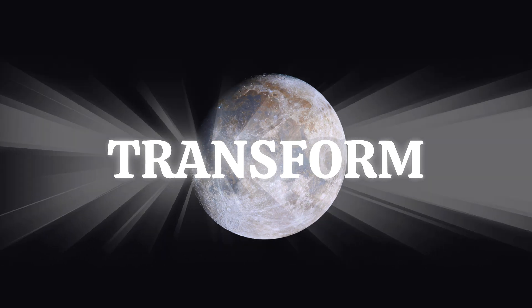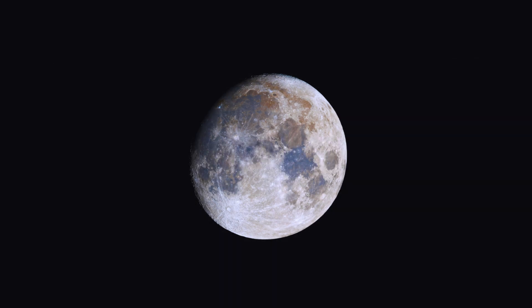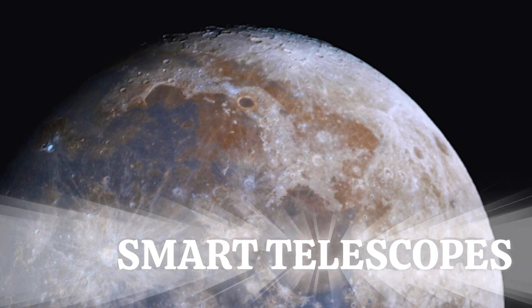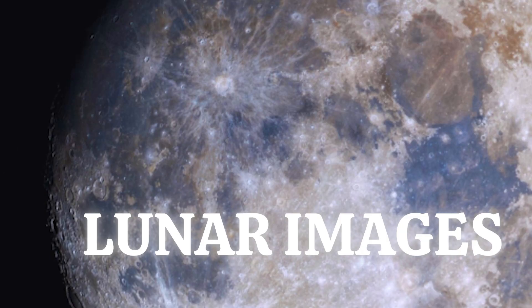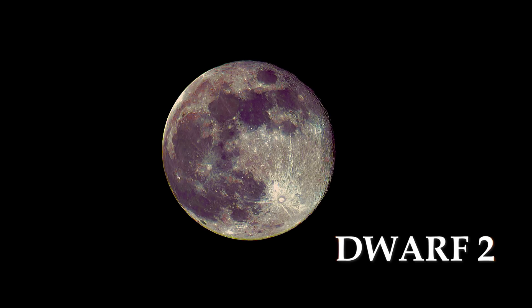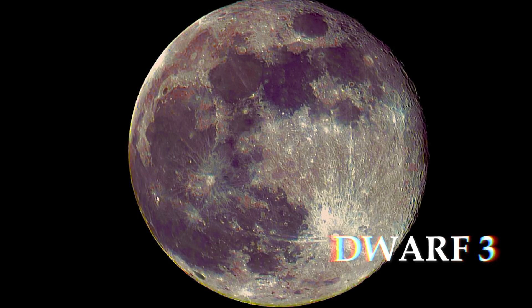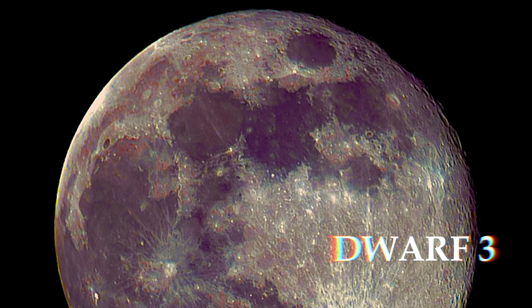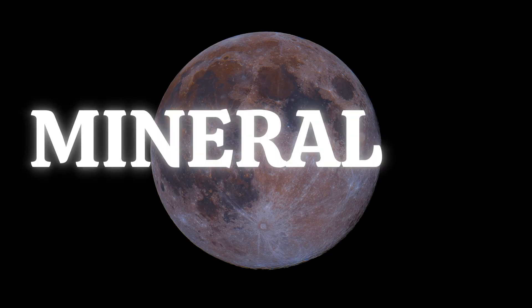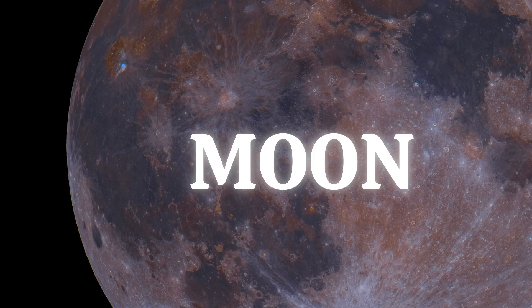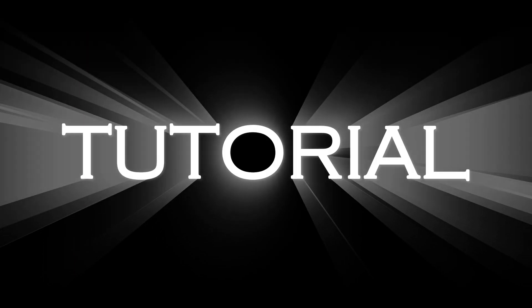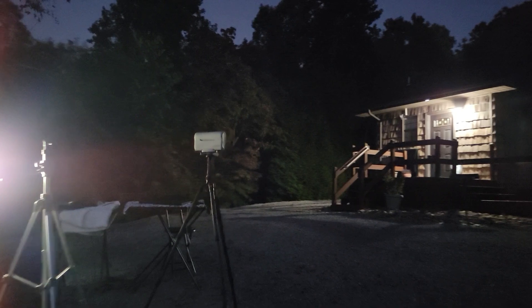This is Shuttle Launch Control. T-minus 10, 9, 8, 7, 6, 5, 4, 3, 2, 1, 0, and liftoff.